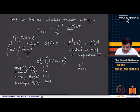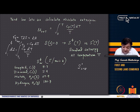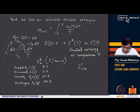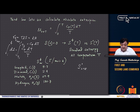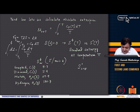These are the standard entropies at 298 K for different substances. For graphite (solid carbon, the most stable allotrope), the standard entropy is 5.7 J/mol·K. Diamond has 2.4, water in the liquid state has 69.9, and hydrogen has 130.7 J/mol·K. The trend makes sense: entropy is lower for solids, higher for liquids, and much larger for gases.